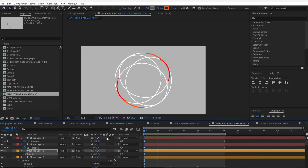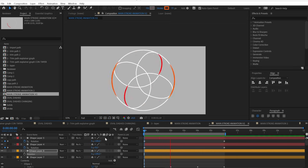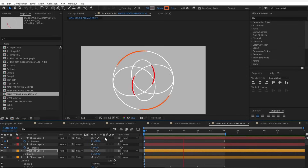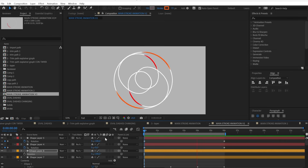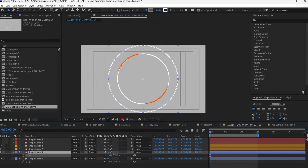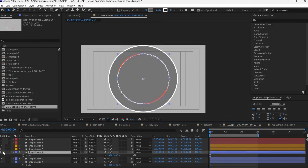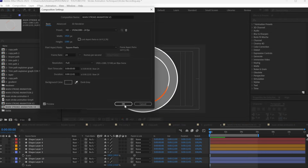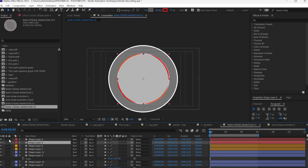We have set our base, so now I'm just repeating everything we've seen before, adjusting a little bit the taper, the trim path, and changing just a little bit the structure of the circles.